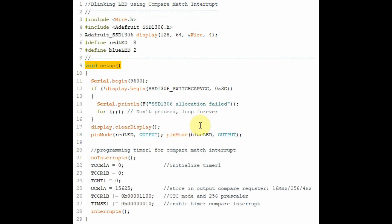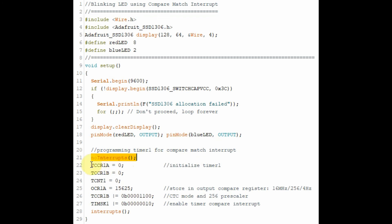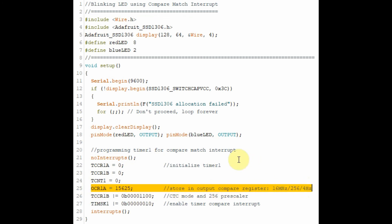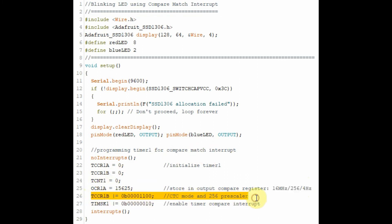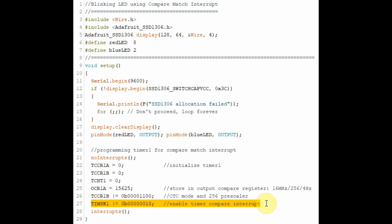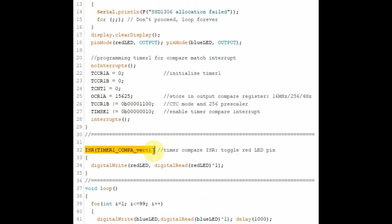Keep in mind that the two codes are running concurrently. Looking at the C++ code and the setup function, we need to: disable system interrupts, initialize Timer 1 to 0, store the calculated integer value in the output compare register, store the prescaler value of 256 in the timer counter control register, enable the compare match interrupt, and then re-enable system interrupts. When an interrupt occurs, the program jumps into the interrupt service routine and executes the instruction to toggle the LED.